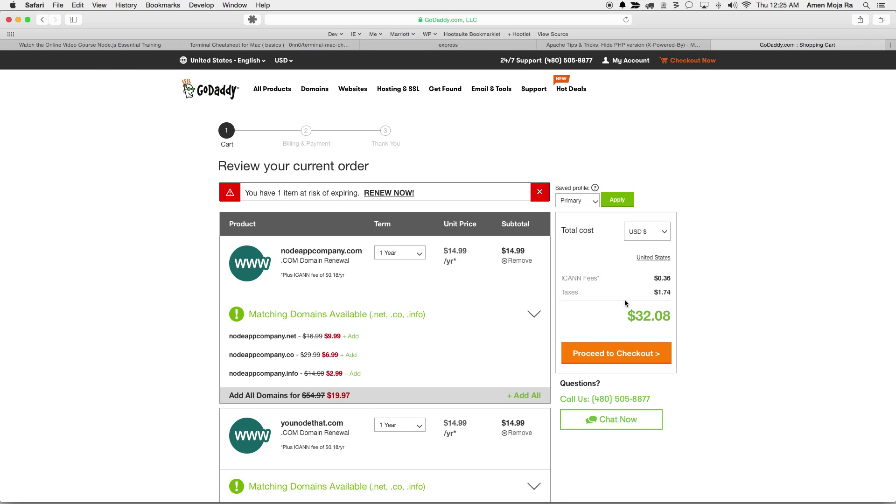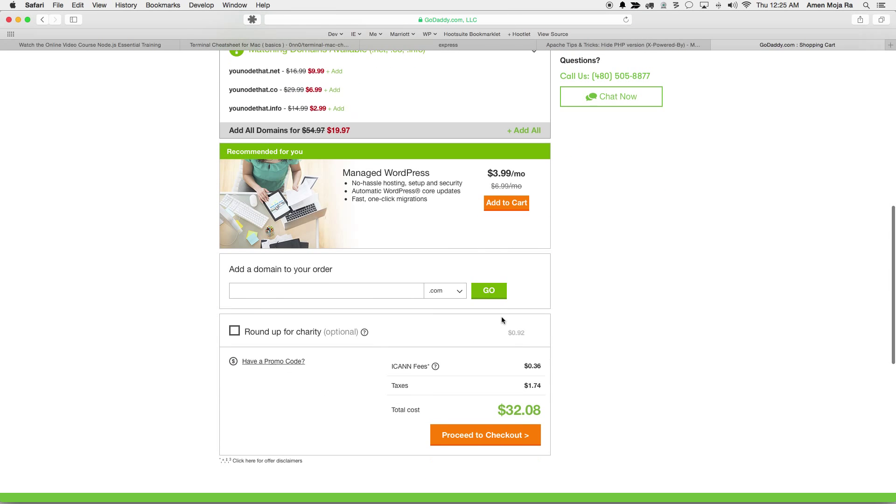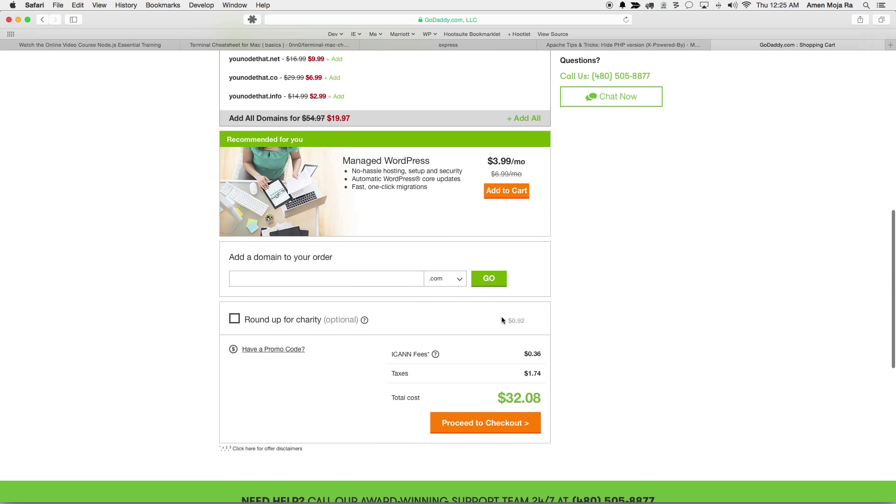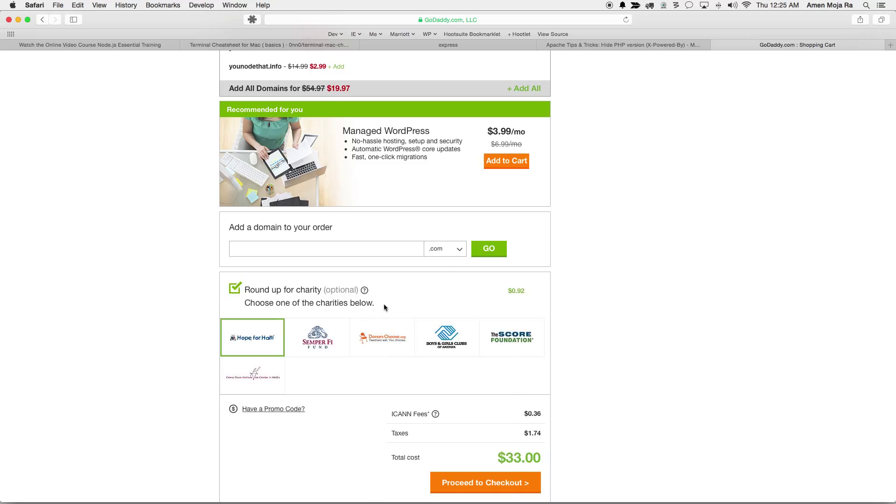Thirty two dollars is what it costs to renew these domains, and I always do charity and I do help Hope for Haiti just to be cool, so proceed to checkout.